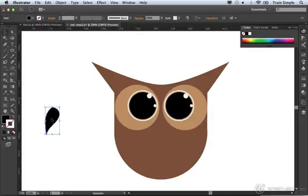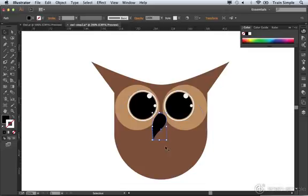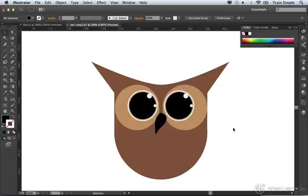You can select it and move it into place. Now if it's a little bit too big, you can always scale it down if you want. I'll go ahead and do that, scale it down just a bit.